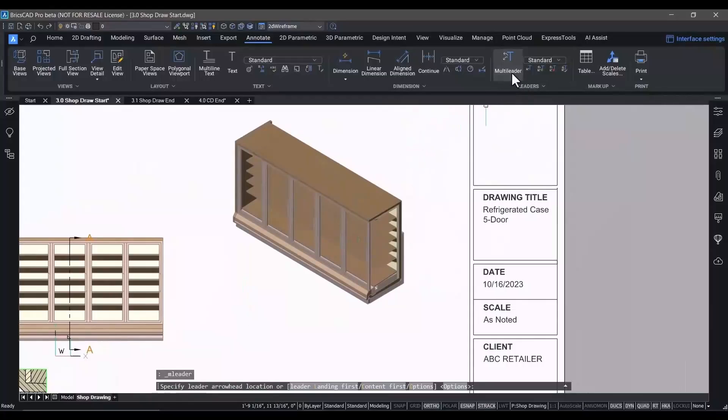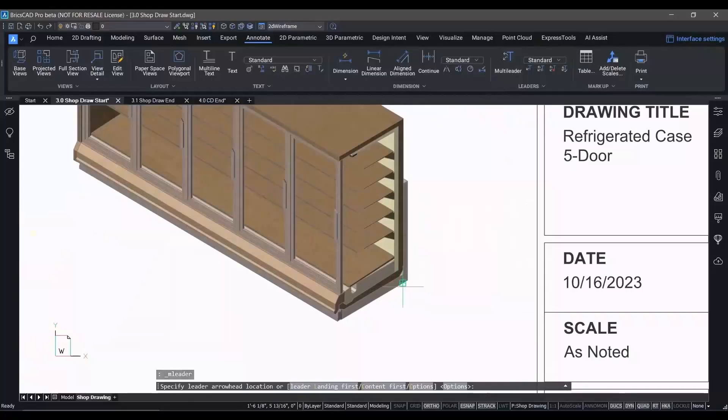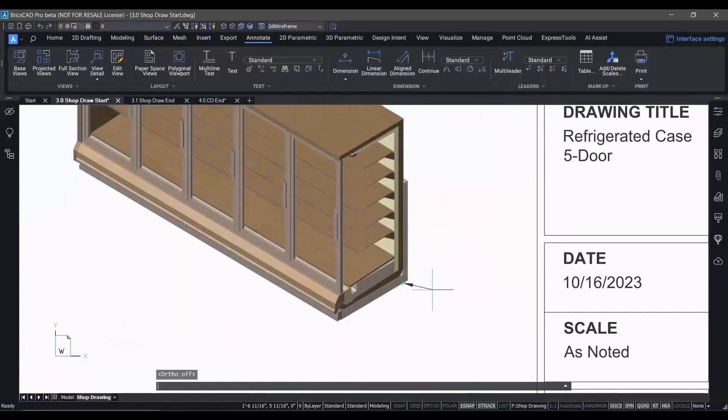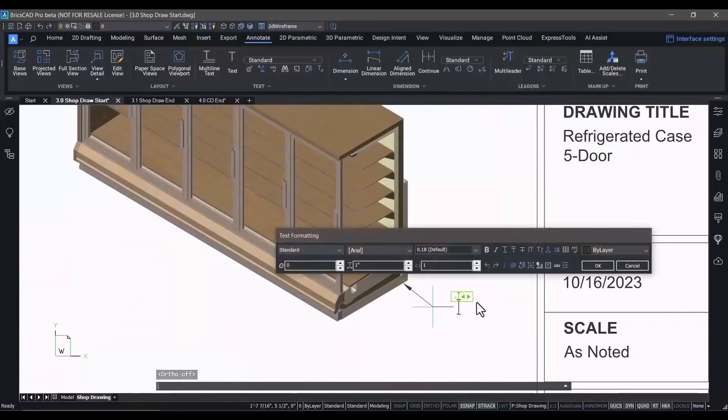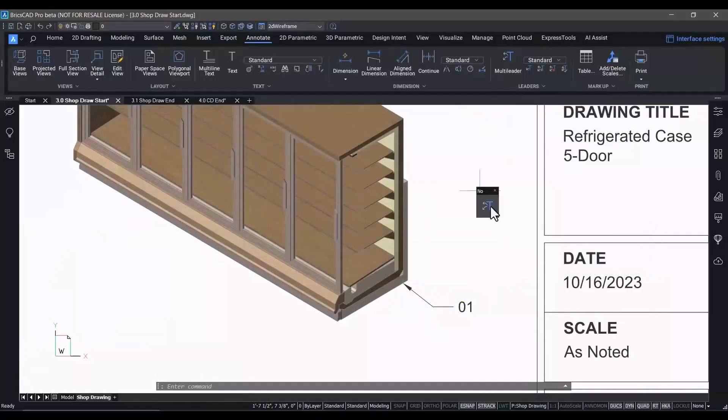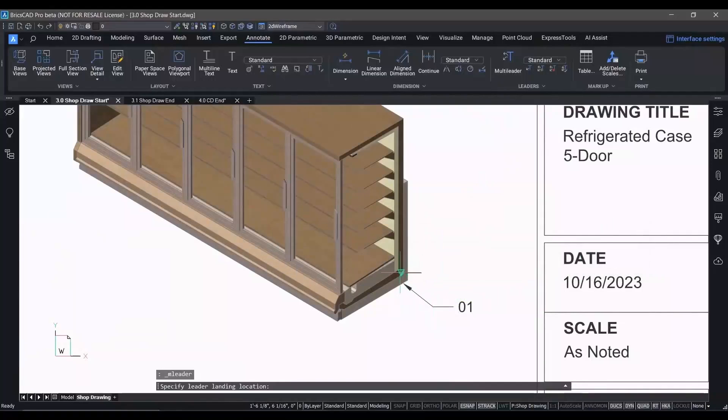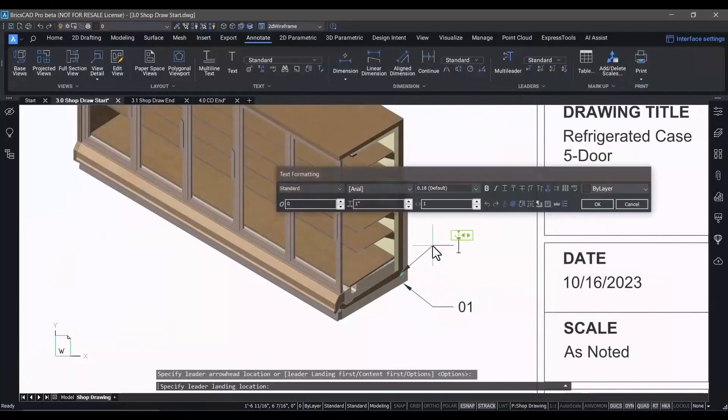Next, we want to add a parts list to this drawing to call out the various components of this refrigerated case. To do that, we'll use multi-leader entities to point to all the individual parts and pieces making up the equipment.